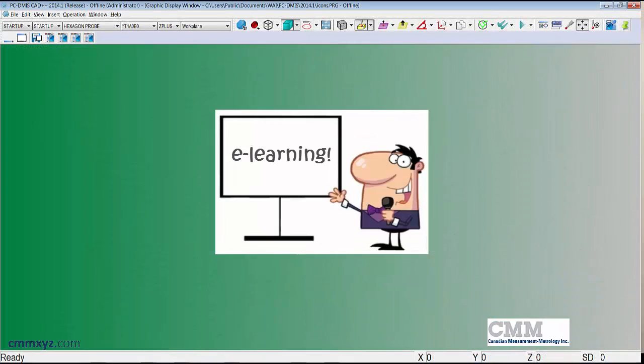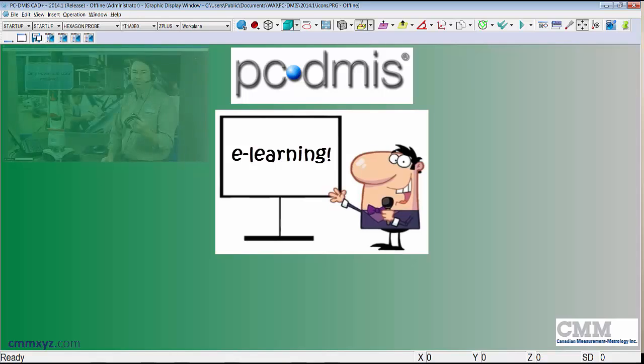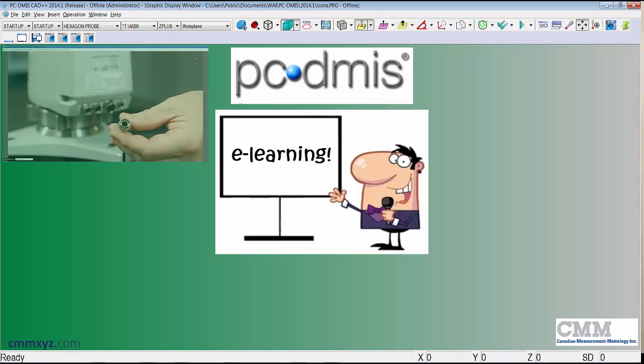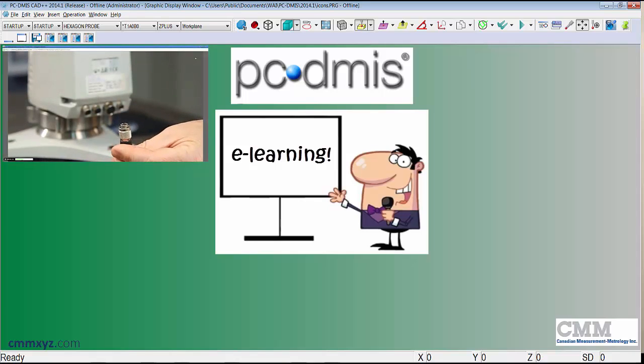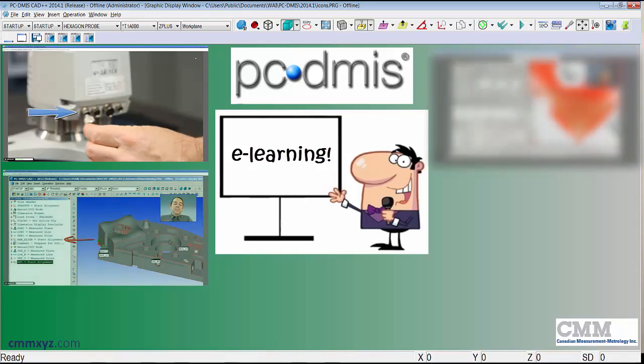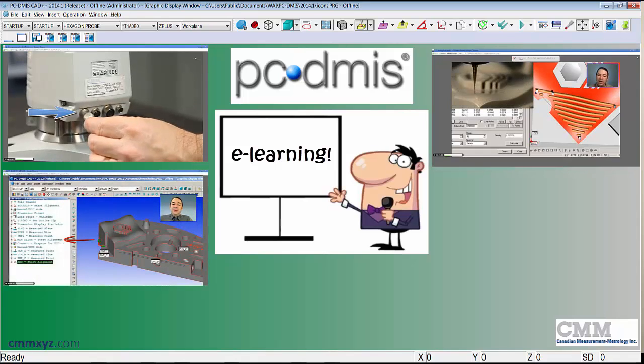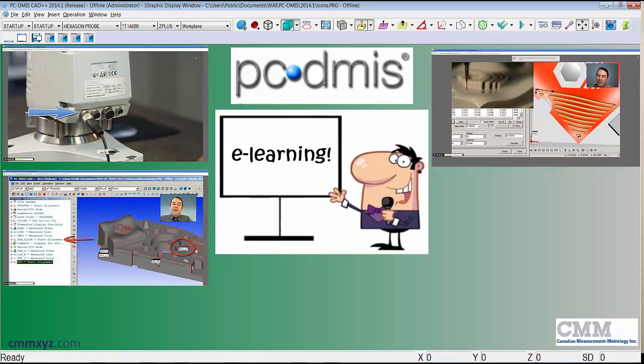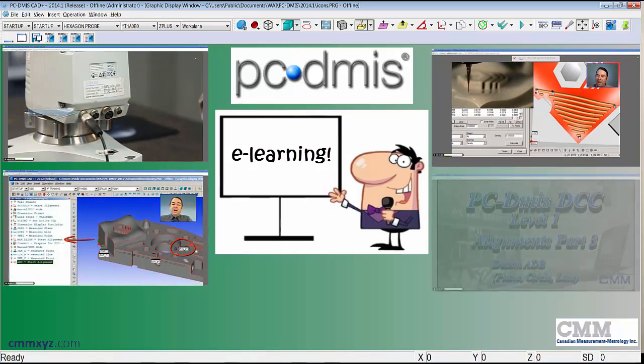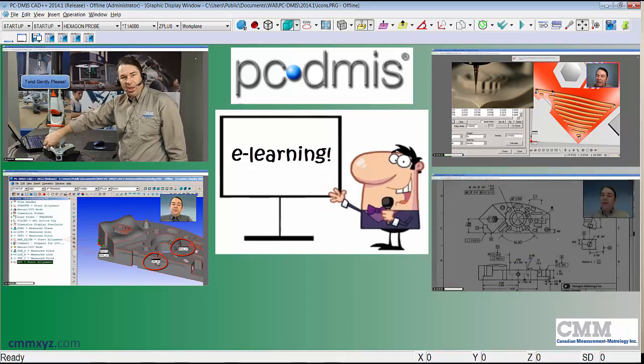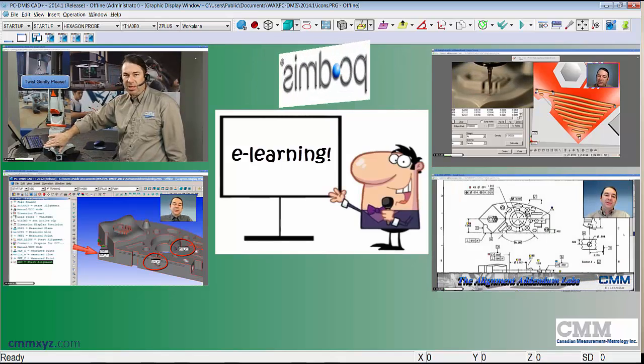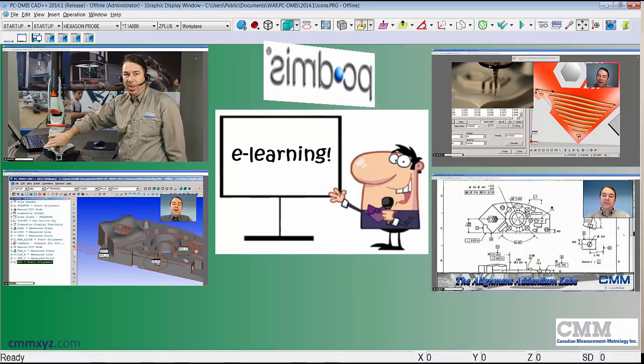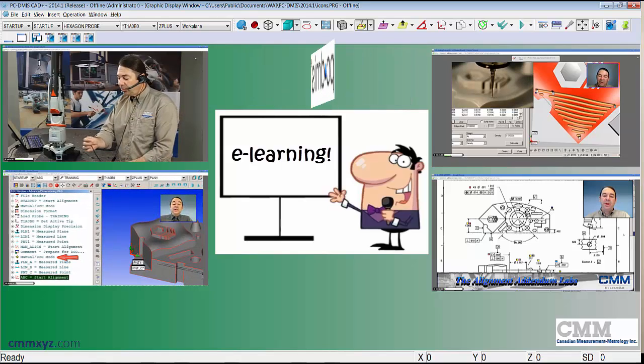Hey, so while I've still got your attention I just wanted to take a moment to promote our eLearning training program. If you like my tech tips then you may want to check out our series of instructional eLearning videos. Our CMM eLearning courses are internet based and cover the complete PC-DMIS training courses from start to finish.